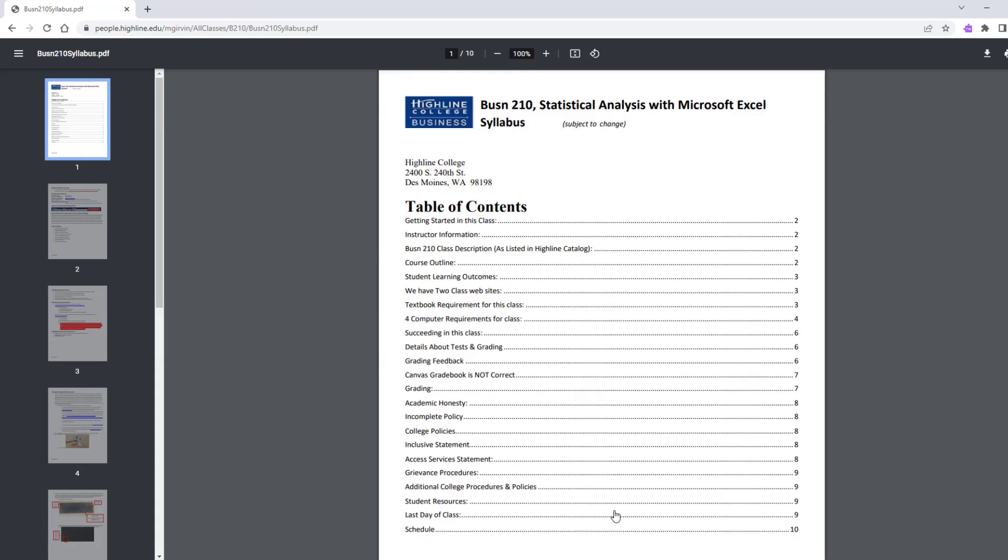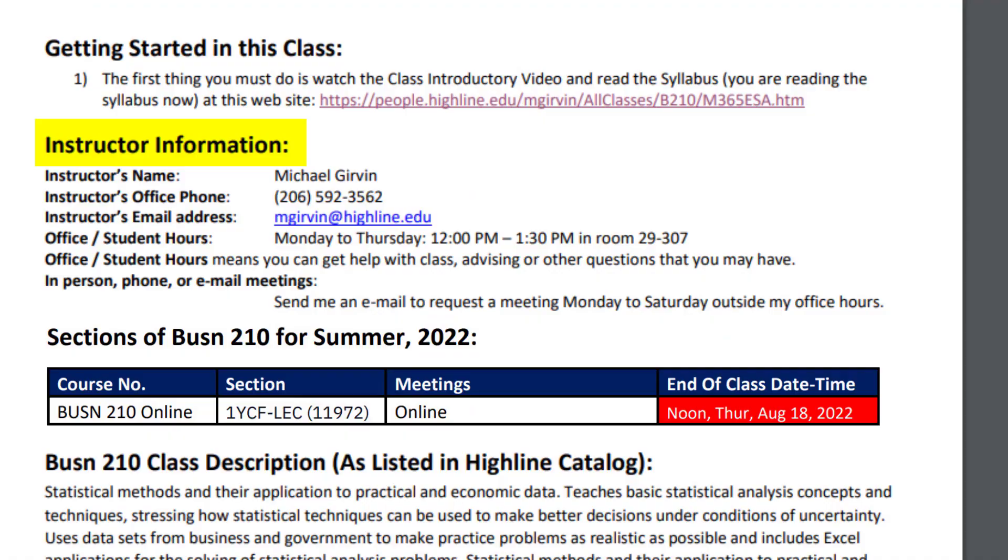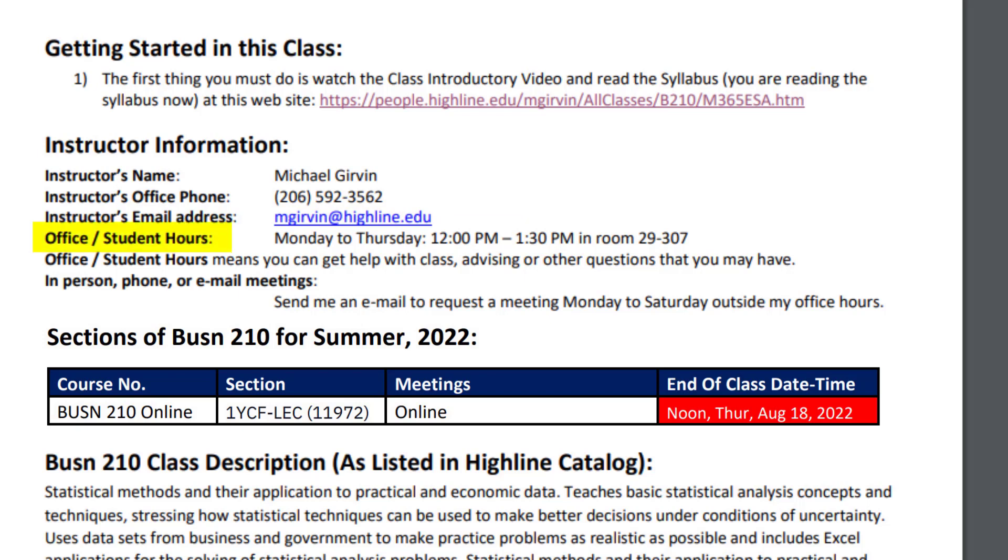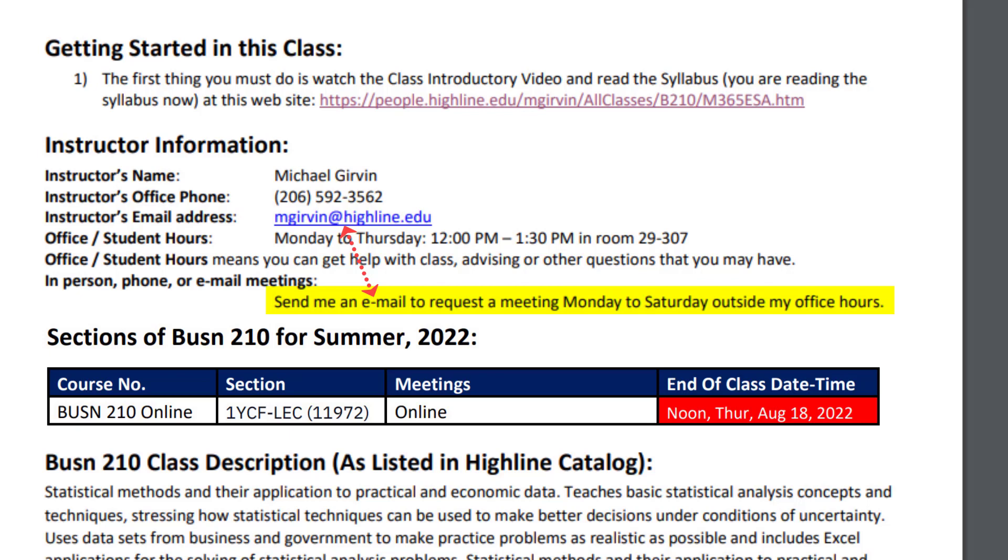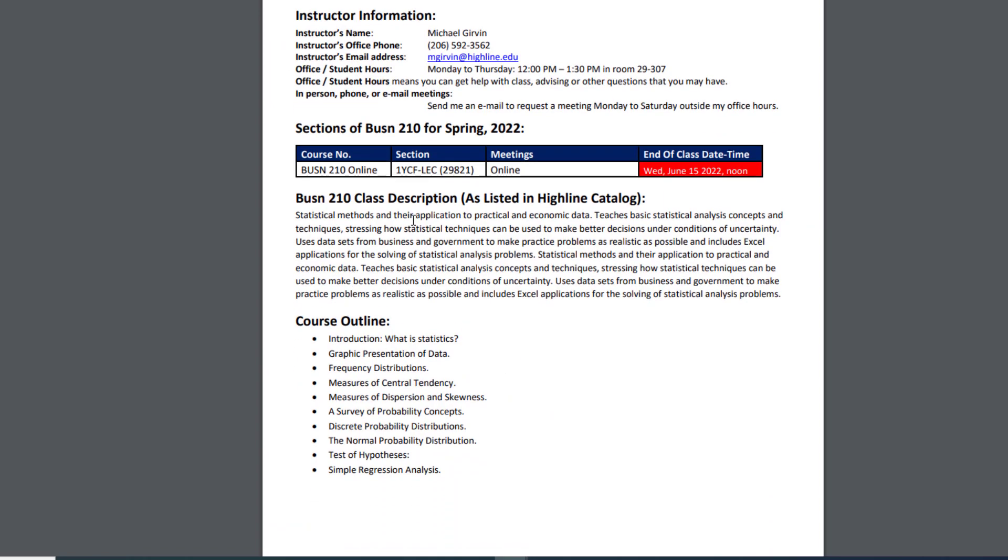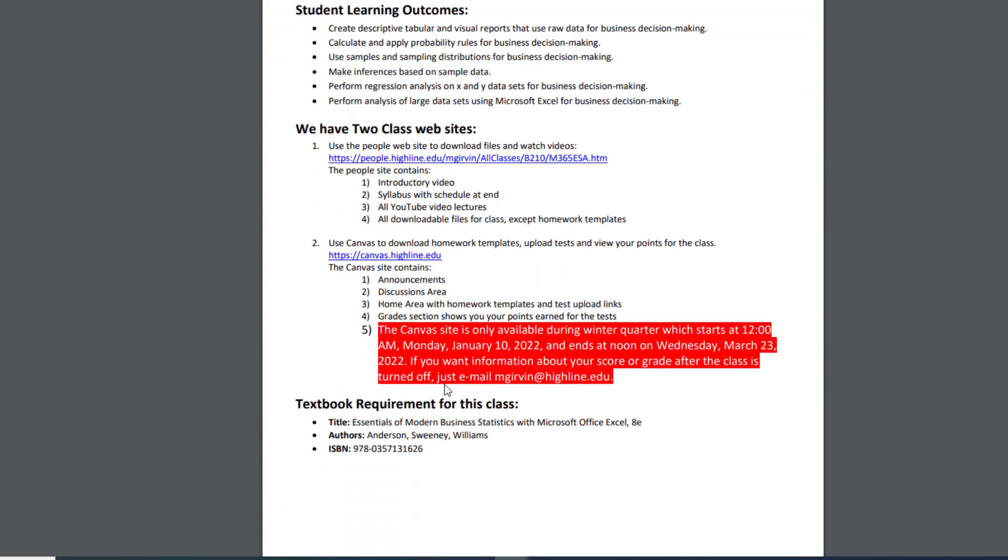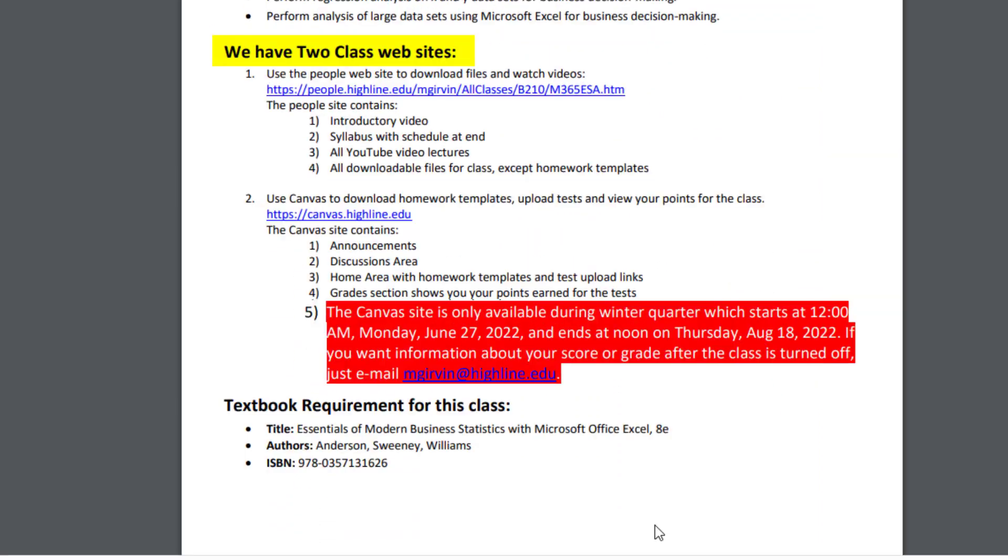Now we want to scroll down and look at a few sections. First is instructor information. My name is Michael Girvin. There's my office telephone number. There's the best way to reach me, mgirvin at Highline.edu. I have office student hours Monday through Thursday, noon to 1:30 in room 29307. If you can't come during that period, all you've got to do is send me an email to request a meeting Monday through Saturday outside of my office hours.